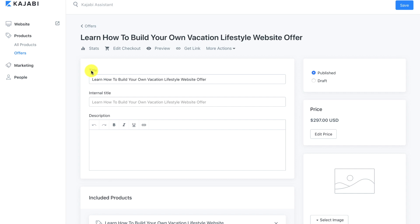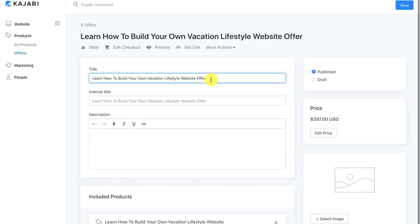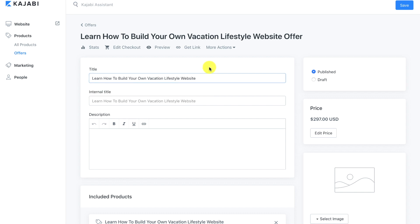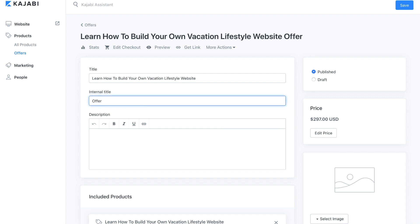The first thing we're going to go through is the title. It says 'Learn how to build your own vacation lifestyle website offer' — I don't want the word 'offer' at the end of that, so we'll take that off. For the internal title I put 'Offer: Learn how to build your own vacation lifestyle website,' and now I'm going to put in the description.